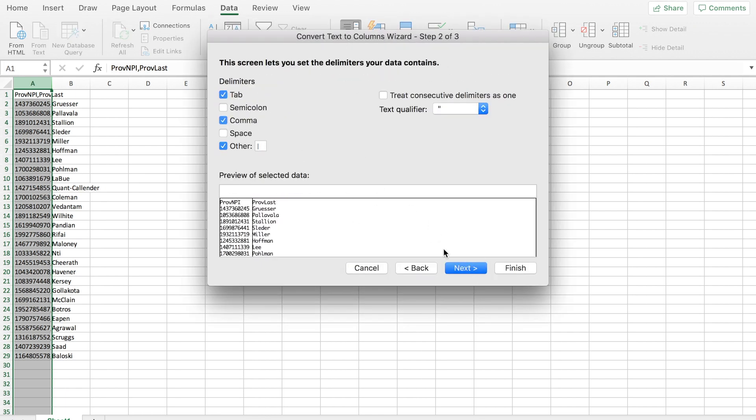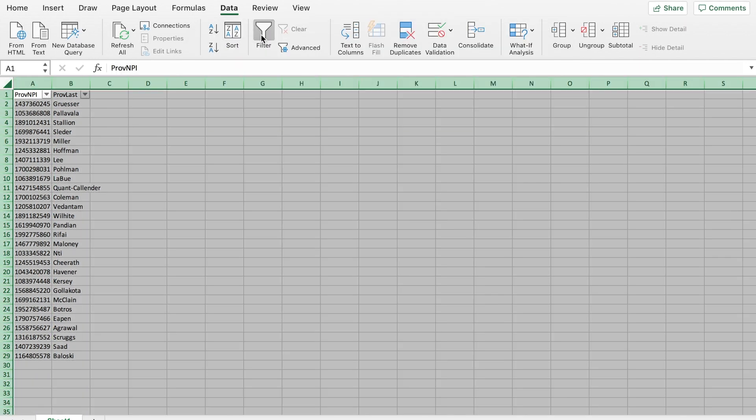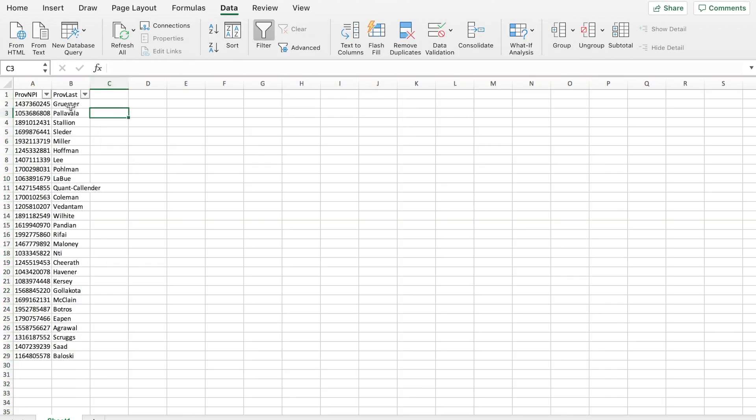Comma delimited. And there we go. Now you have data. You can analyze in Excel.